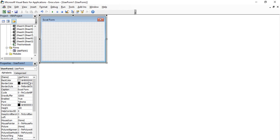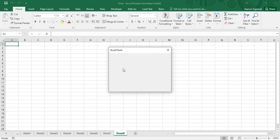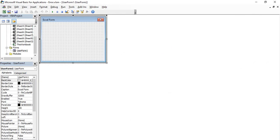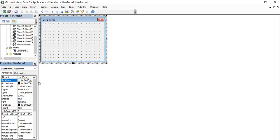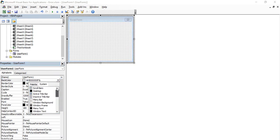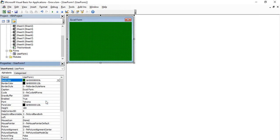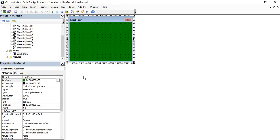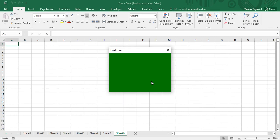As you change the caption, you'll notice it updates simultaneously on the form itself. So 'Excel Form' is going to be the caption of our form. If you run it now, you get the same blank form but with the caption 'Excel Form'. To change the background color, find the BackColor property, click its dropdown, go to the Palette tab, choose any color you like, and the form will display that color. I'm choosing a shade of green, and running it shows the form with a dark green background.